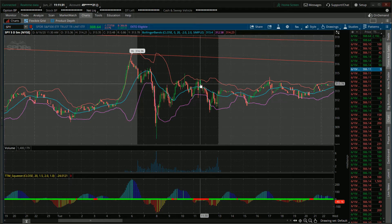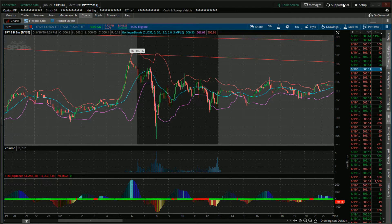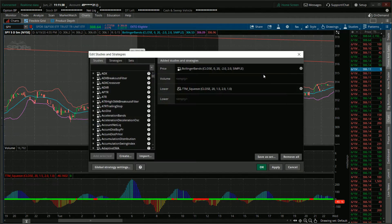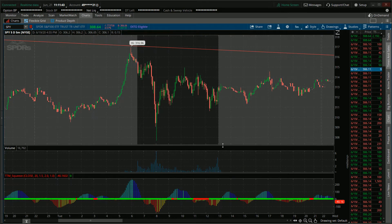When volatility declines, you can see how the Bollinger Bands tend to condense. So that's just to show you how that works. Let me just remove that study real quick — we don't need that anymore. The squeeze indicator finds sections of the Bollinger Bands that fall inside Keltner's Channel. When the market finishes a move, the indicator will tell you.